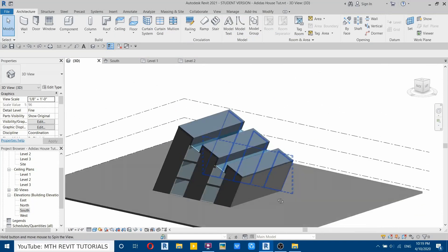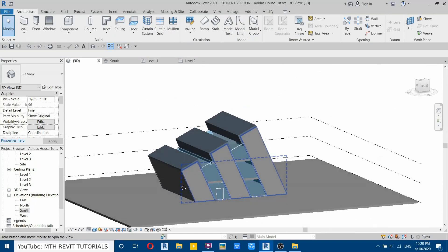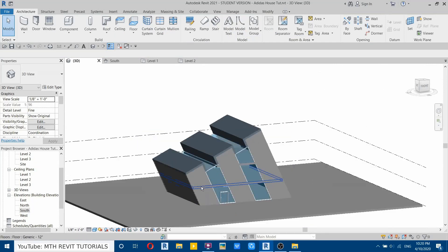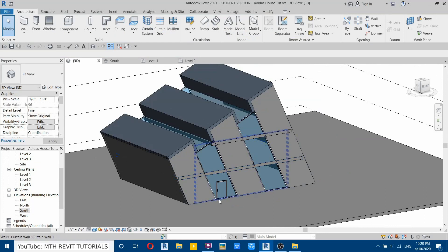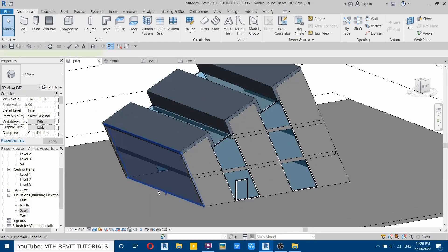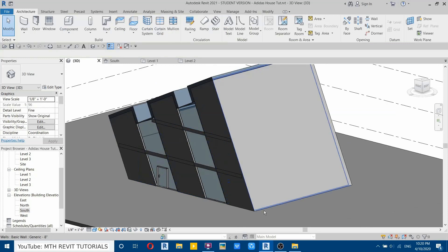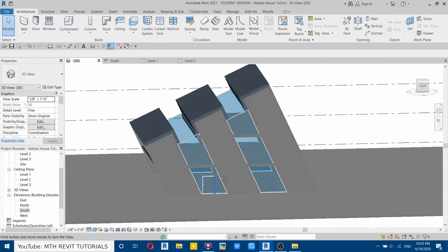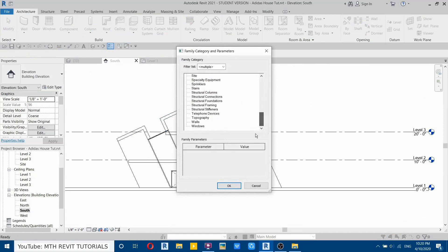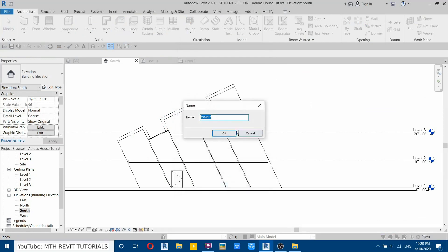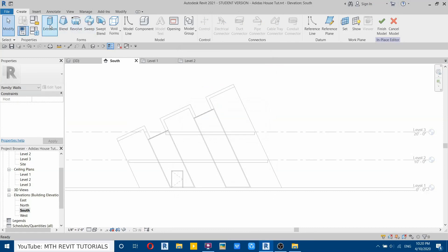We have created this cool-looking Adidas house in Revit. Now I'll show you how to create the slanted walls if you're using an earlier version of Revit. First delete the slanted walls, go to south elevation, and use model in place to create slanted walls. Select model in place, from the category select walls, click OK, then select extrusion and set the work plane.